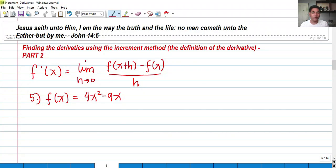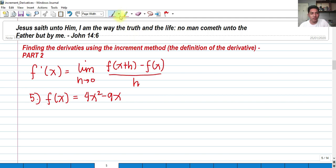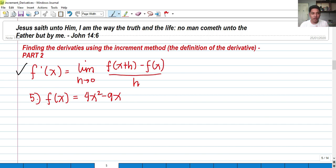Hello, welcome back again to my channel. Thank you so much for supporting me. For today we're going to continue finding the derivatives using the increment method and the definition of the derivative, Part 2. Again, the definition of the derivative is f prime of x equals the limit of f of x plus h minus f of x over h as h approaches 0. The first step is to replace all x's in f(x) with x plus h, subtract the original f(x), then evaluate the limit as h approaches 0.